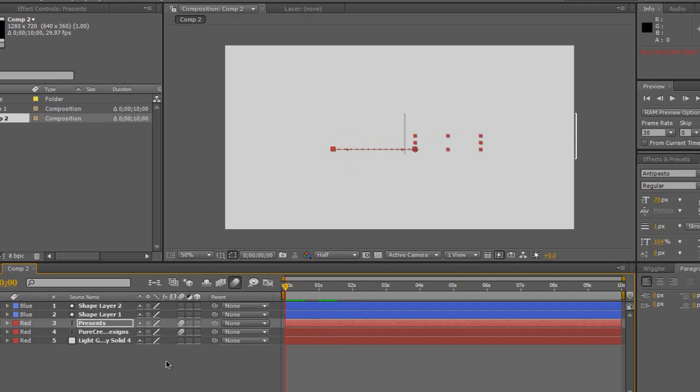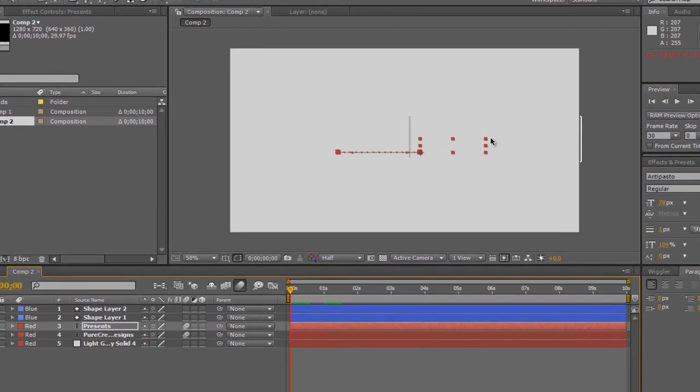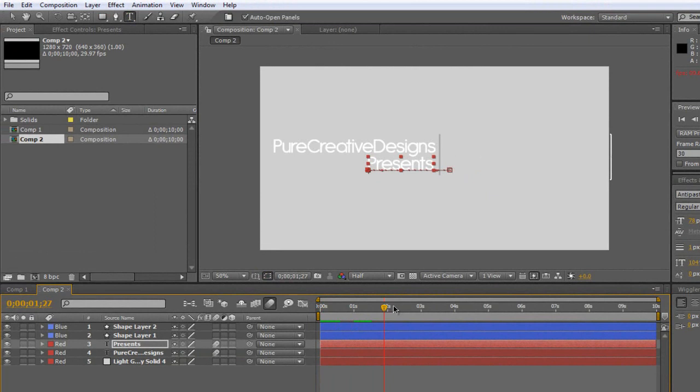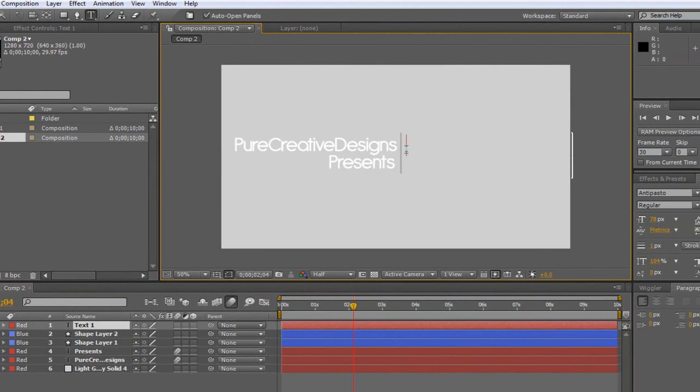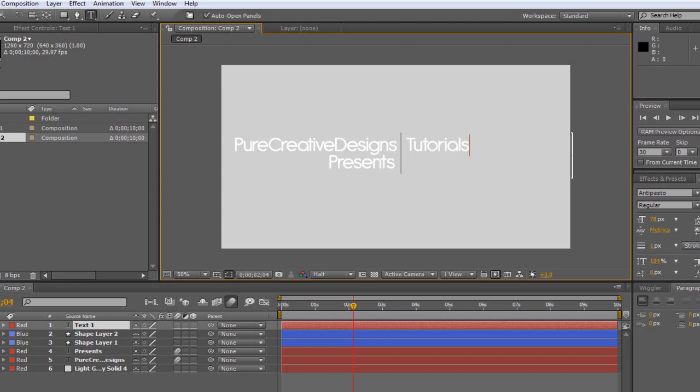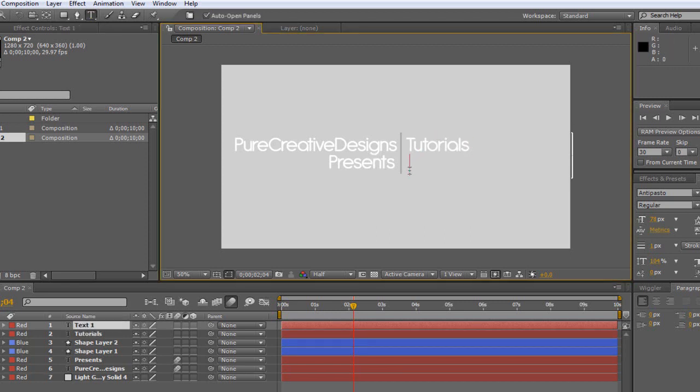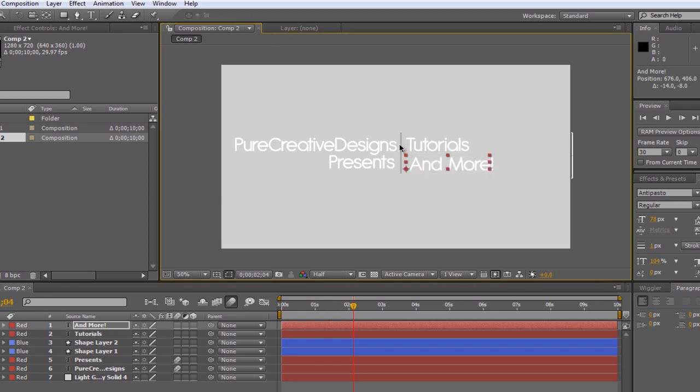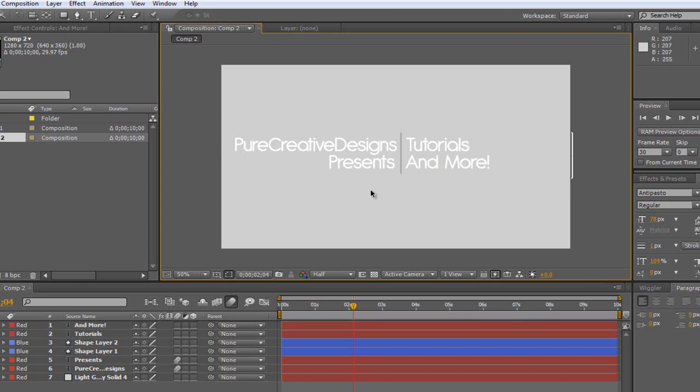Now we're going to go on and create the text for the other side. So we get the text tool. I'm just going to add tutorials and I'm going to choose and more. Now if you do stuff like unboxings and reviews, you might want to add more stuff in. Just make this rectangle a bit taller and make your font size a bit smaller so you can add more in there.